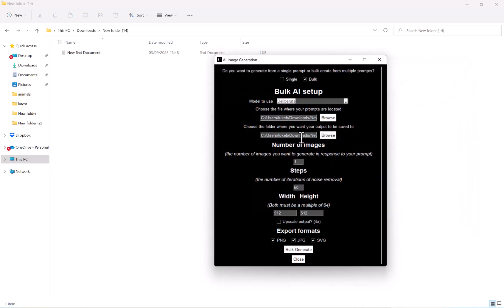And then after this, we can choose how many images do we want the AI to generate in response to each of our prompts. I'm going to go with four.